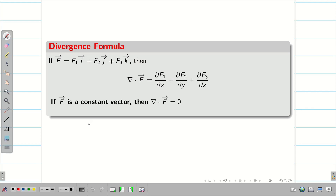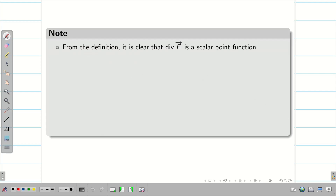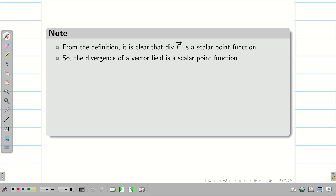If f is a constant vector, then del dot f vector is going to be 0 because of the partial derivative. Conversely, if del dot f vector equals 0, then f is a constant vector. From the definition, it is very clear that del dot f vector is a scalar point function. Therefore, the divergence of a vector field is a scalar point function.